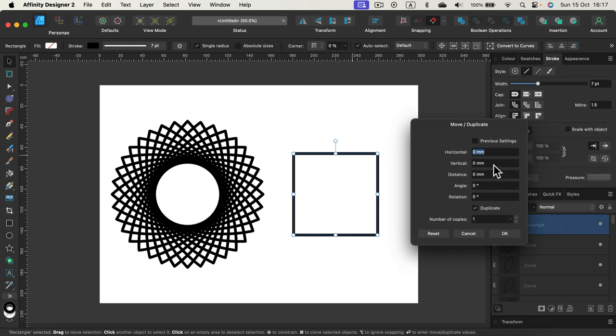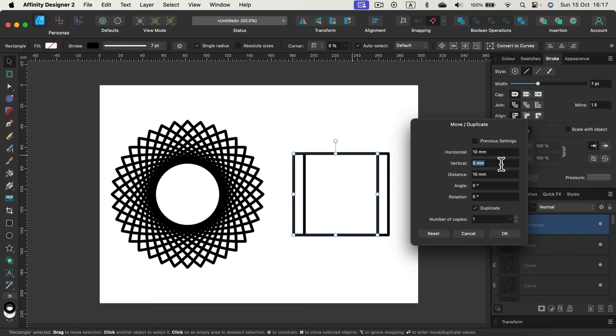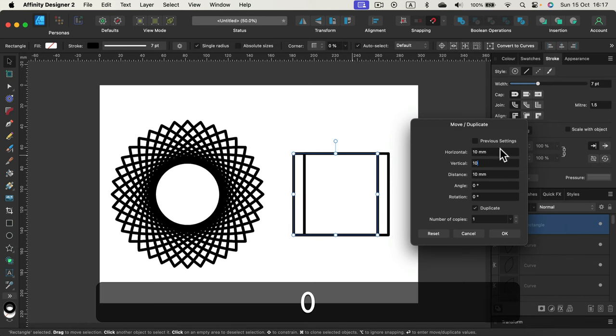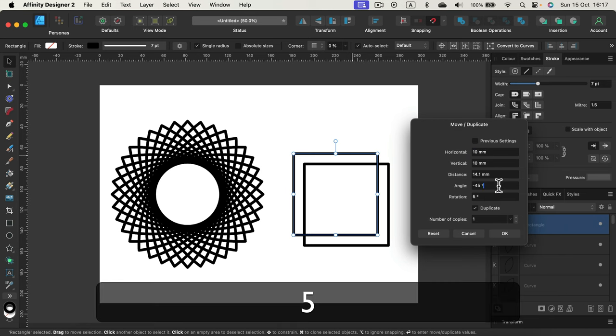And now we are setting up those values for the next copy. So if I give it 10, and turn... okay, so the copy is moved 10 millimeters to the right and down. And then we can also adjust the rotation if you like, like 5 degrees, let's say.